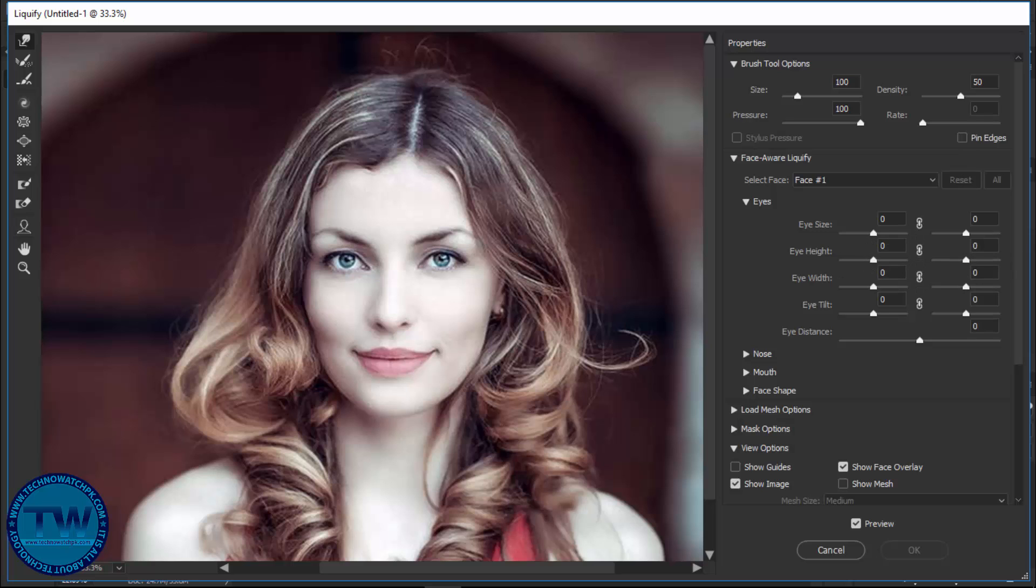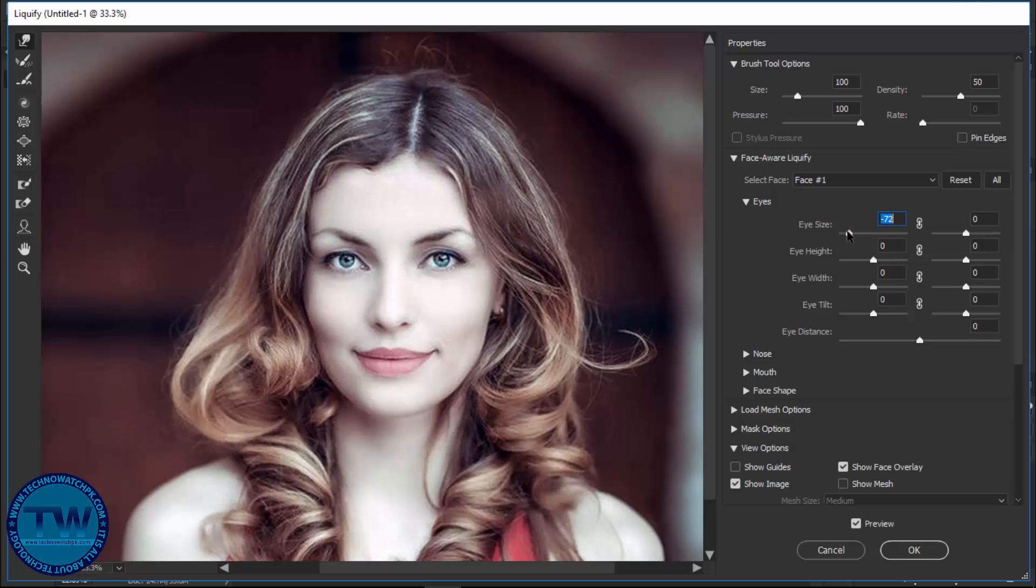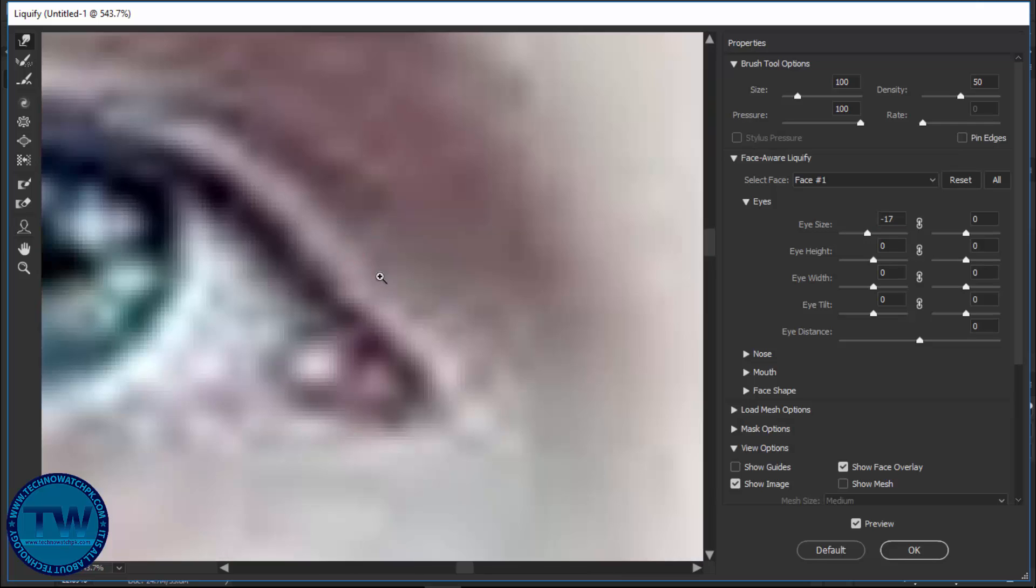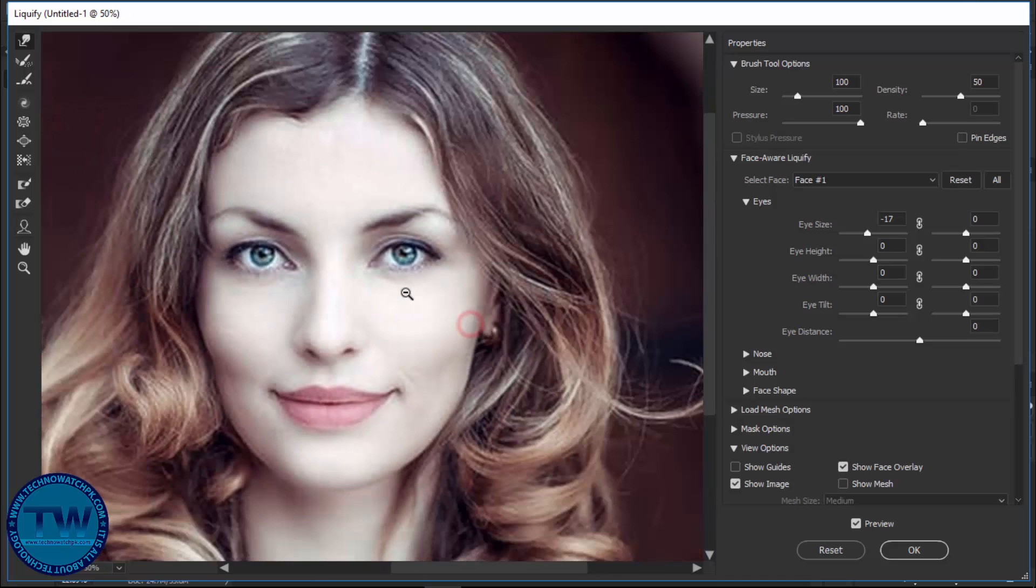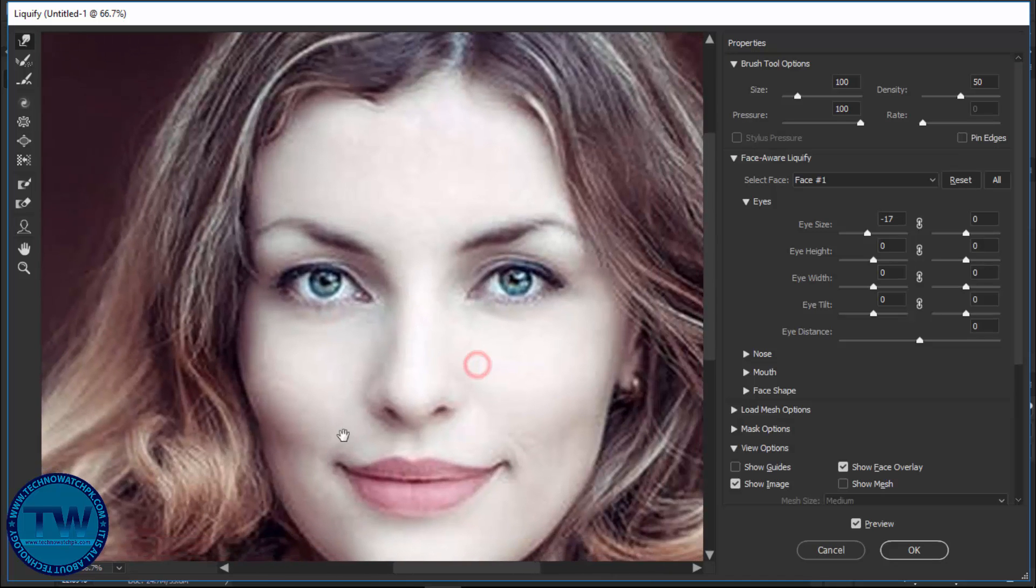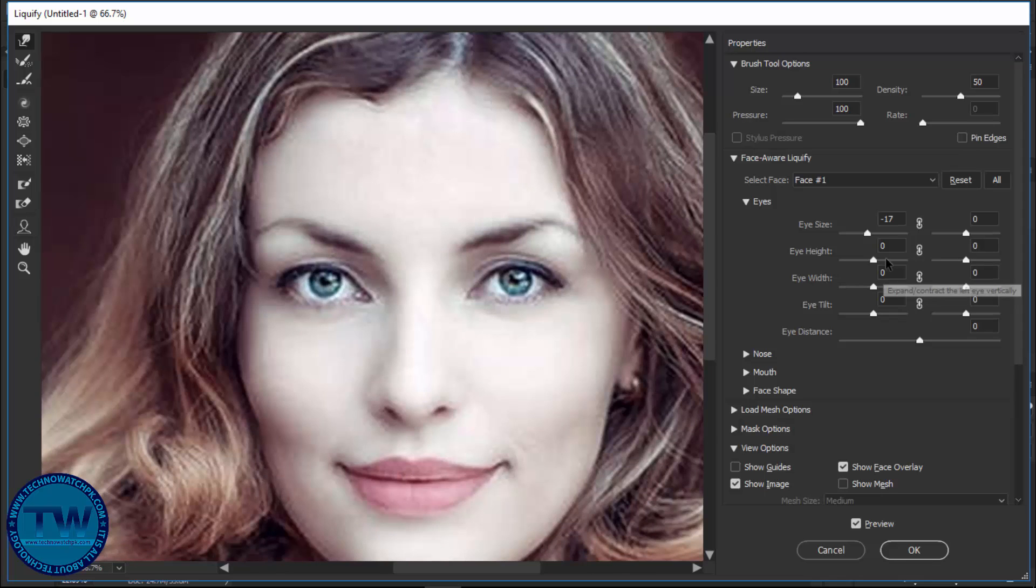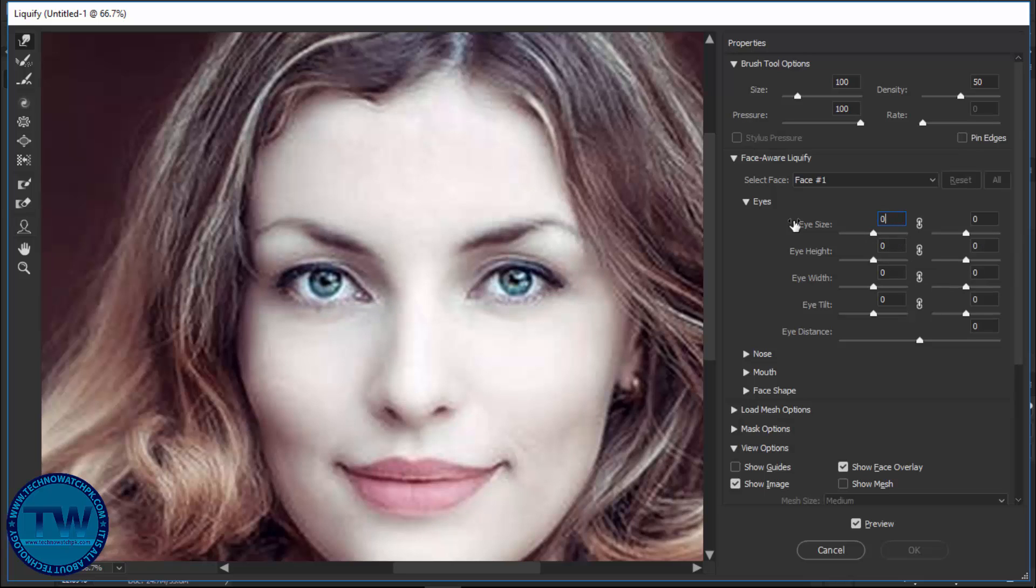Click to open the settings of this option. This is eye size, eye height, eye width, and eye tilt. Let's check one by one. You can see the size of the eye changing. Let me zoom in more to see it clearly. You can also zoom in from here.